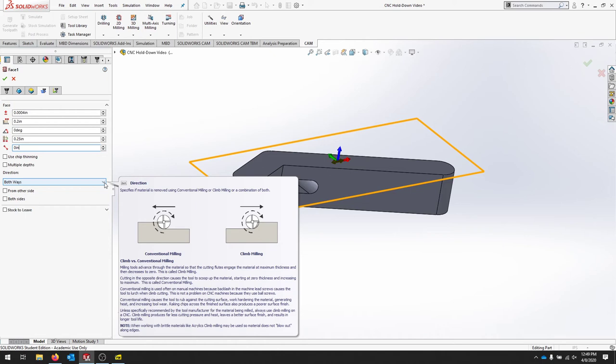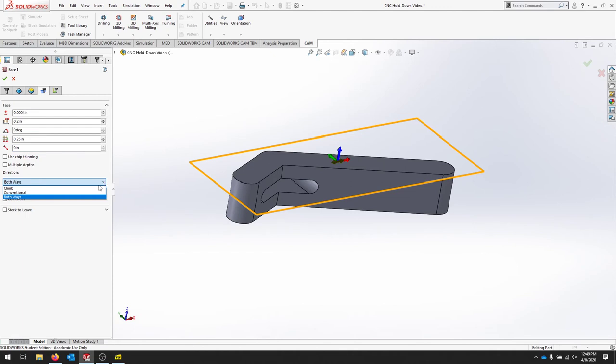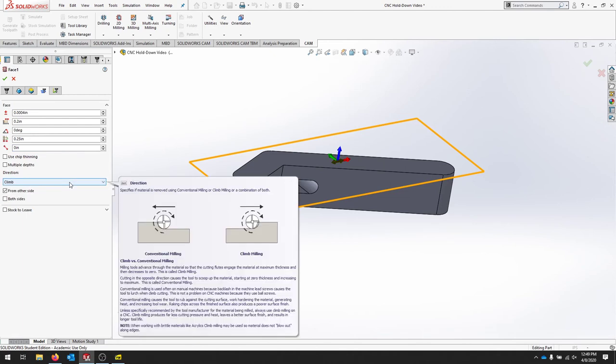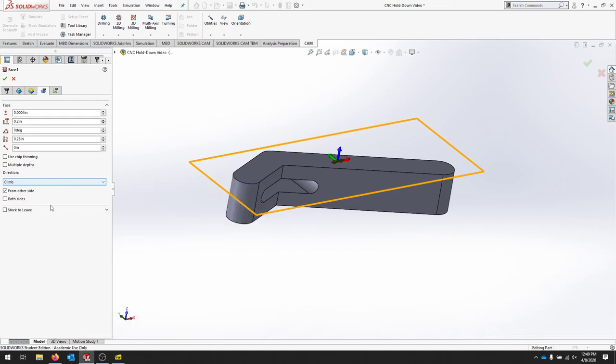So make sure that you select climb milling for this operation. If you do both ways, it's going to cut on the back side of the cutter and then cut on the front side of the cutter, then cut on the back side of the cutter, then cut on the front side. In some cases when we're using carbide tooling, this isn't a problem, but for this end mill it's just going to rub on the back of the cutter and not look good.